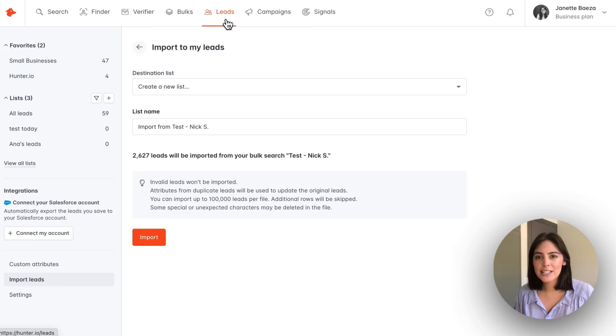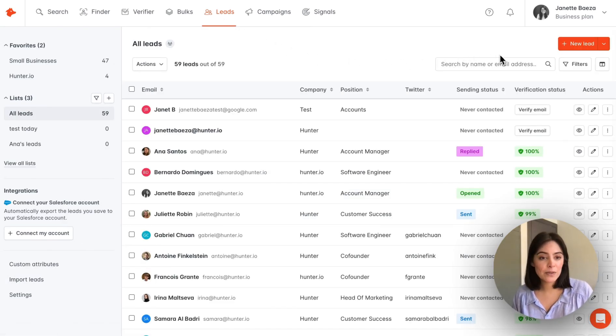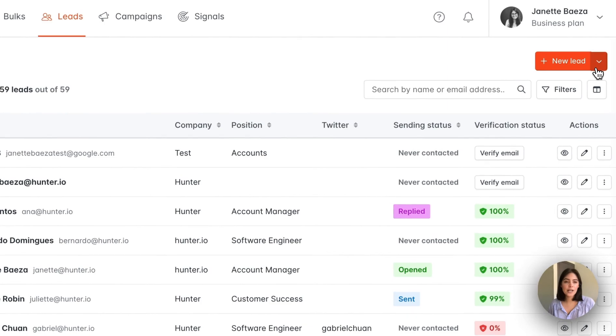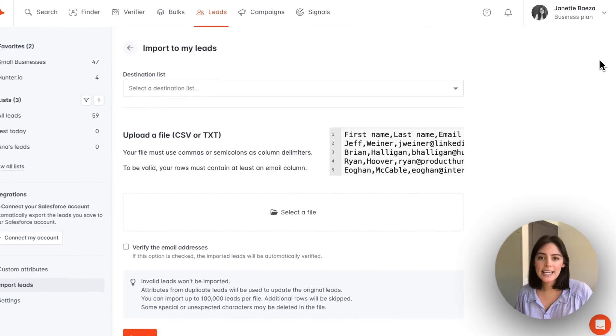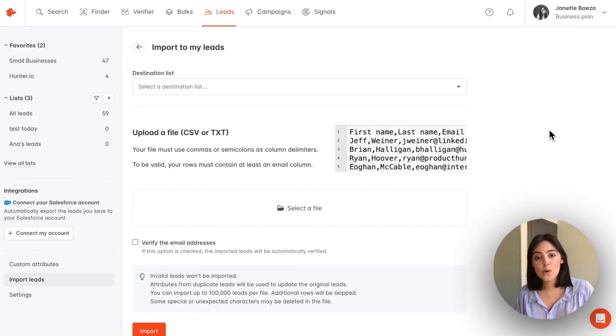Back to the leads page, you can do a couple of manual actions to import a lead. We'll click on the menu here, select import leads. If you have a CSV or text file, you can upload that here.